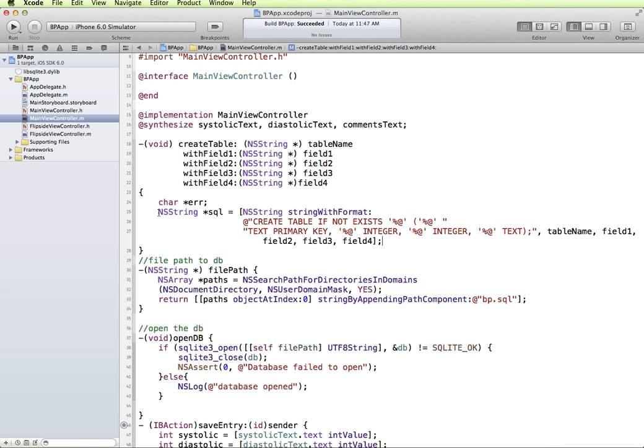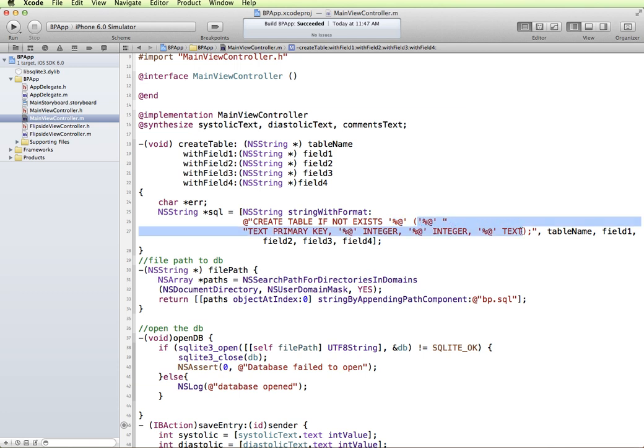So we have a string which is our SQL statement that we're going to execute, a string with format. We have CREATE TABLE IF NOT EXISTS. So if the table doesn't exist then it's going to create it. Then we have a placeholder for the table name and then this starts our SQL with the fields that we want it to create. This gets replaced with our table name.